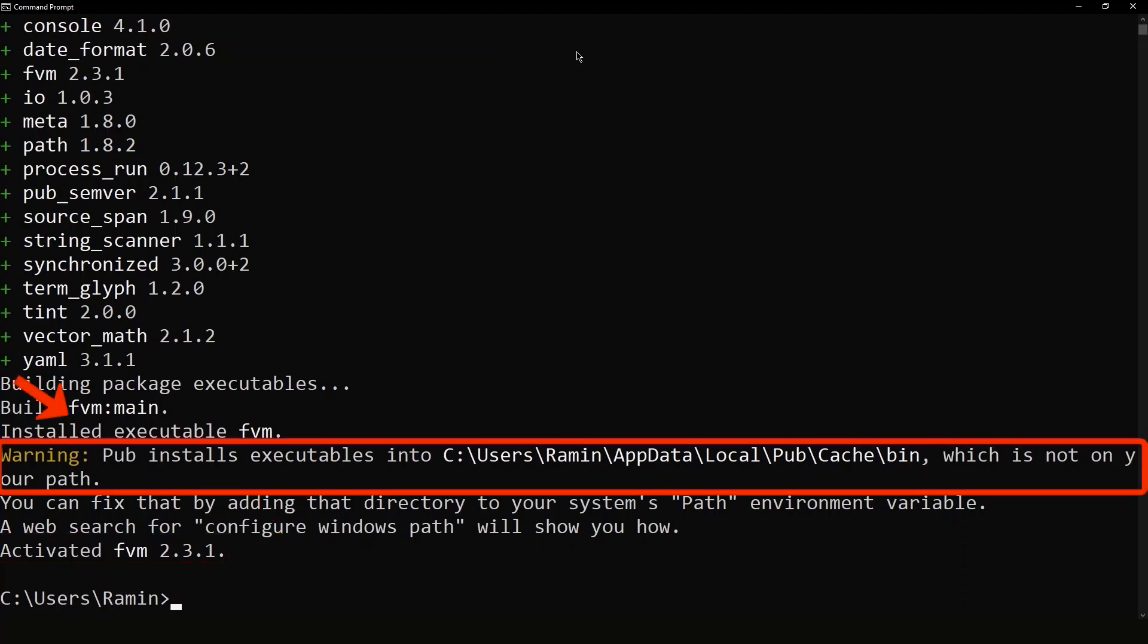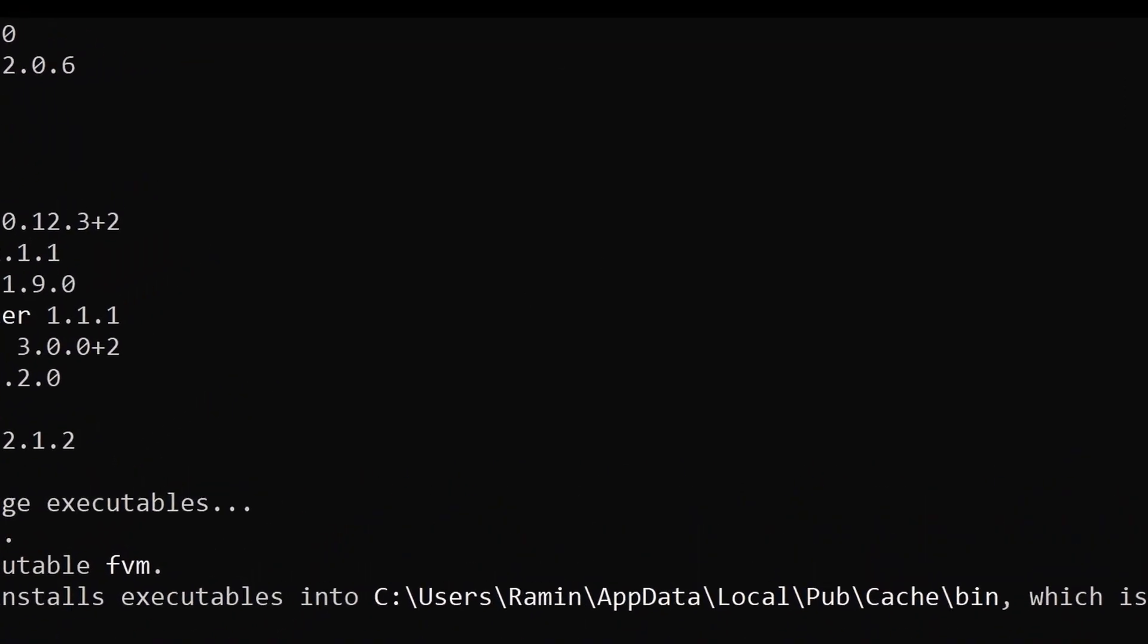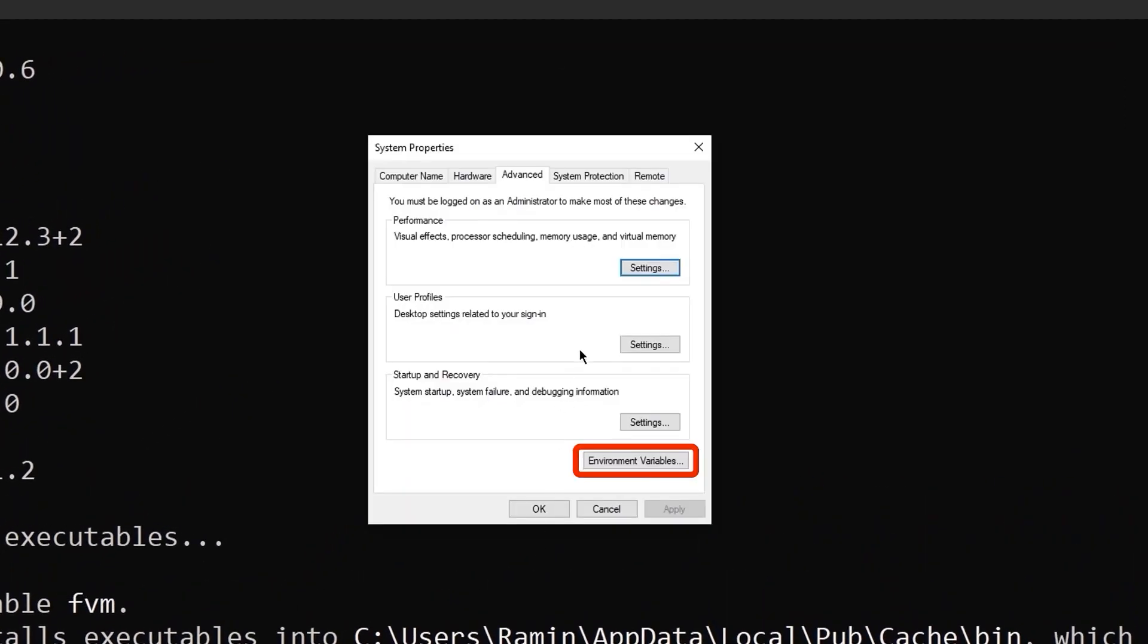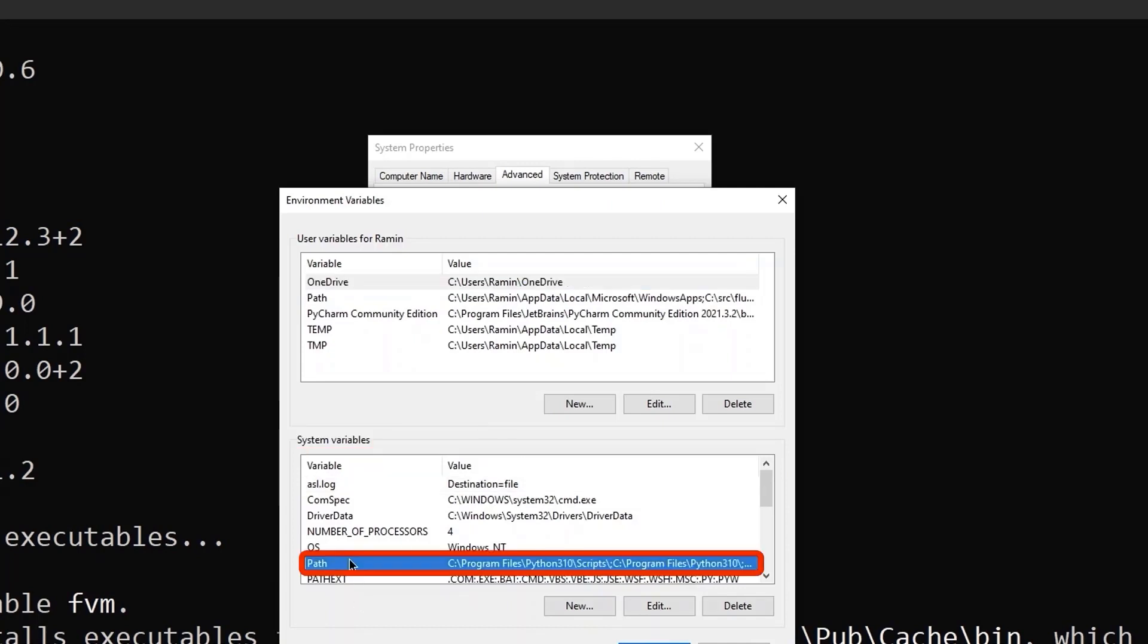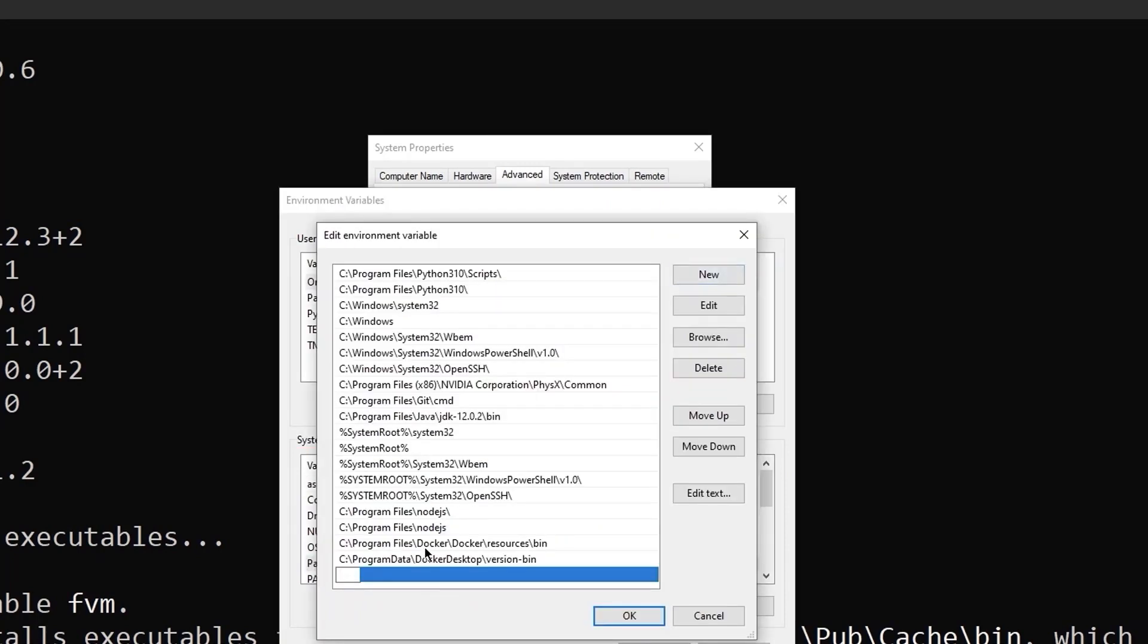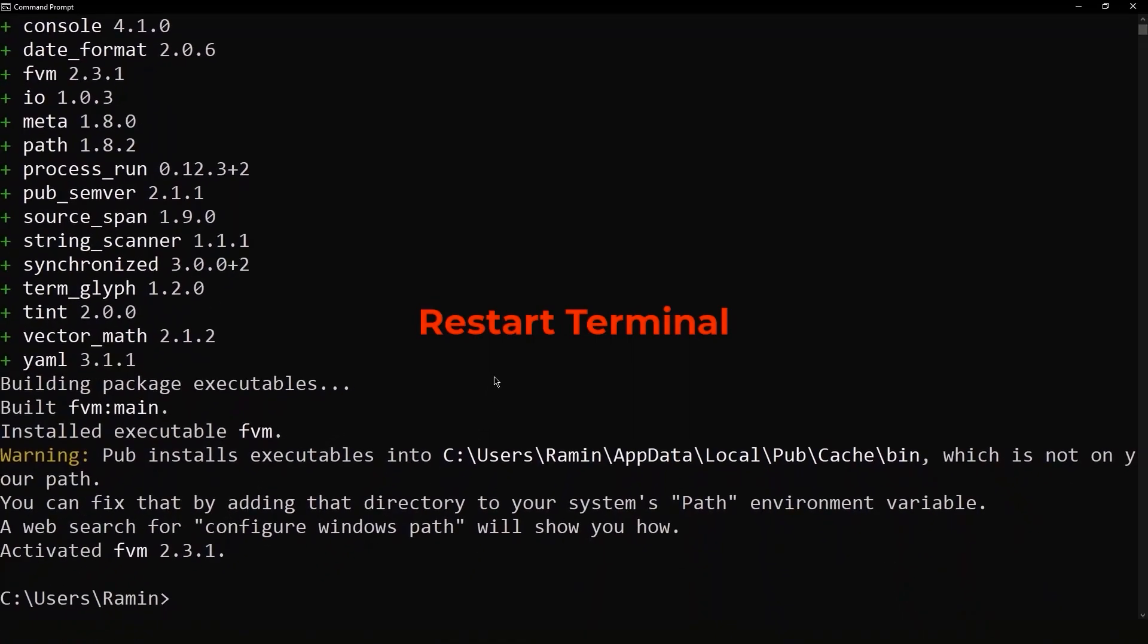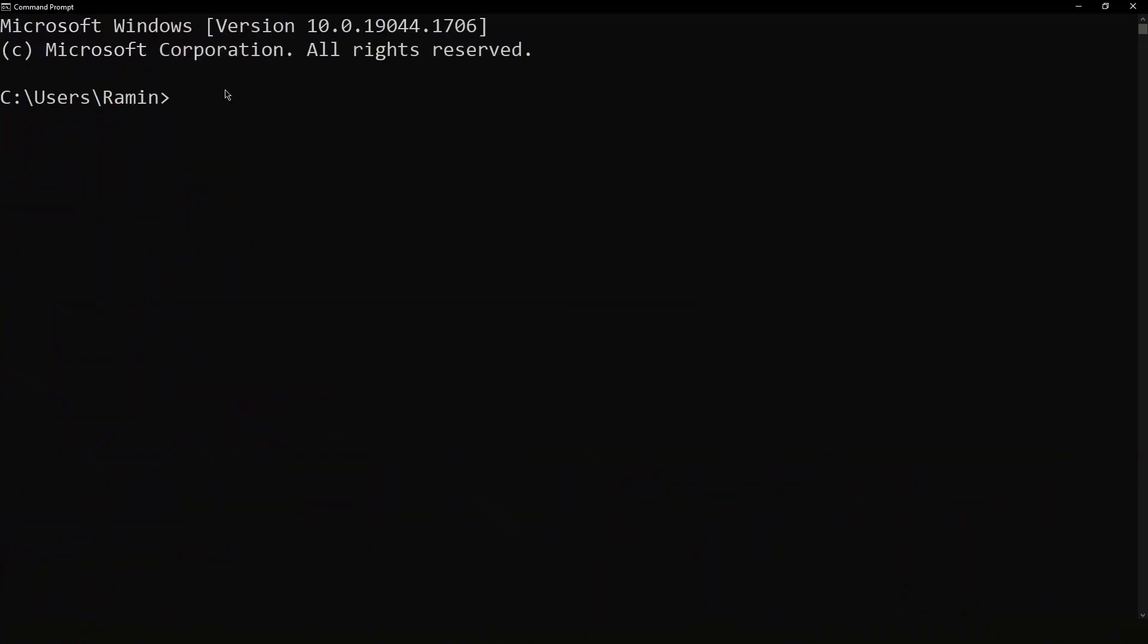But we have a warning here, and it says we need to add this path in our environment variable. Therefore, we will open the environment variable here. Then in the system section, we edit our path and add this path in it. And after that, we need to restart our terminal.